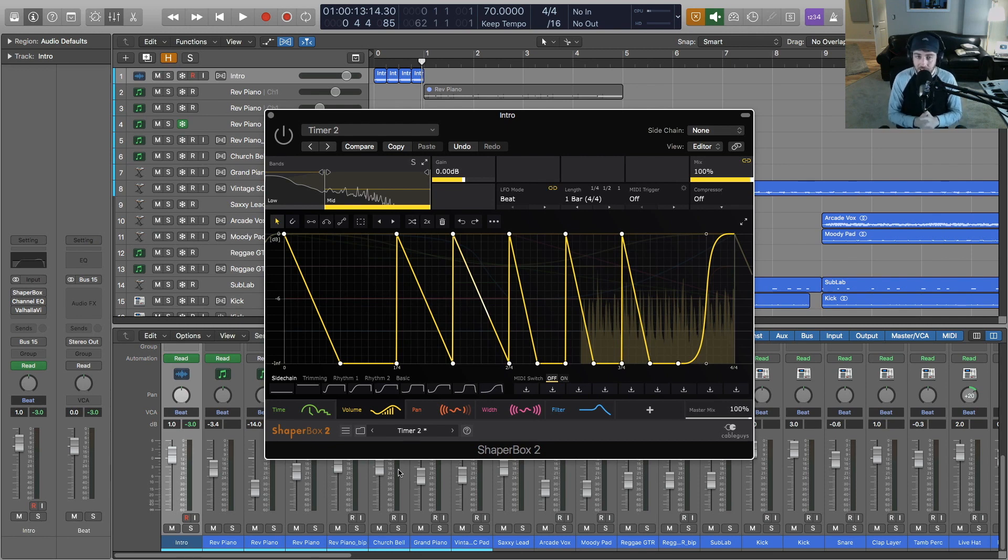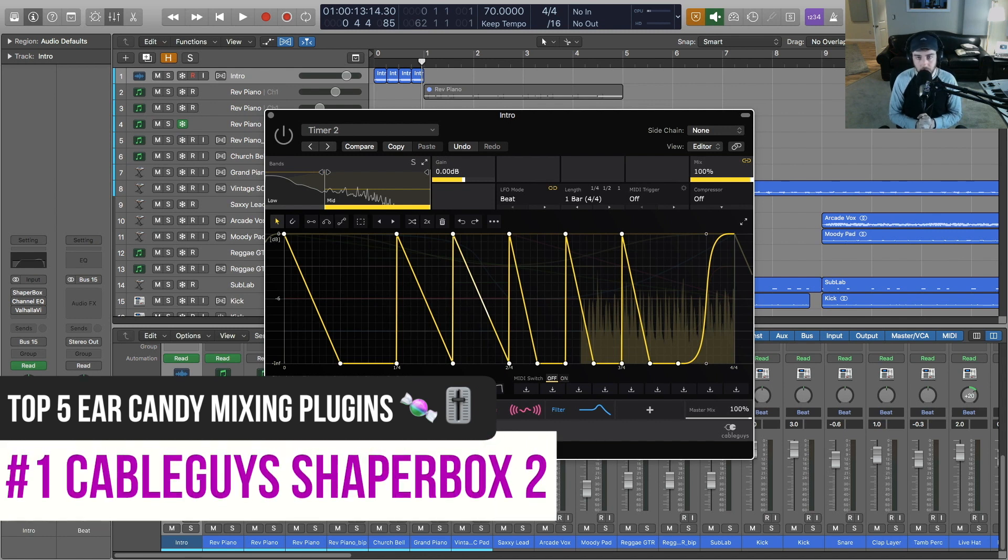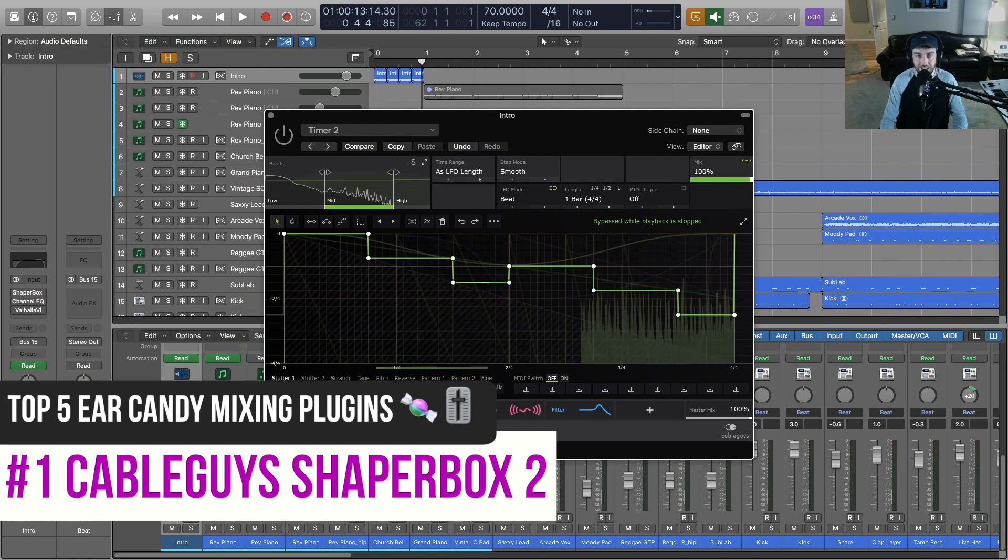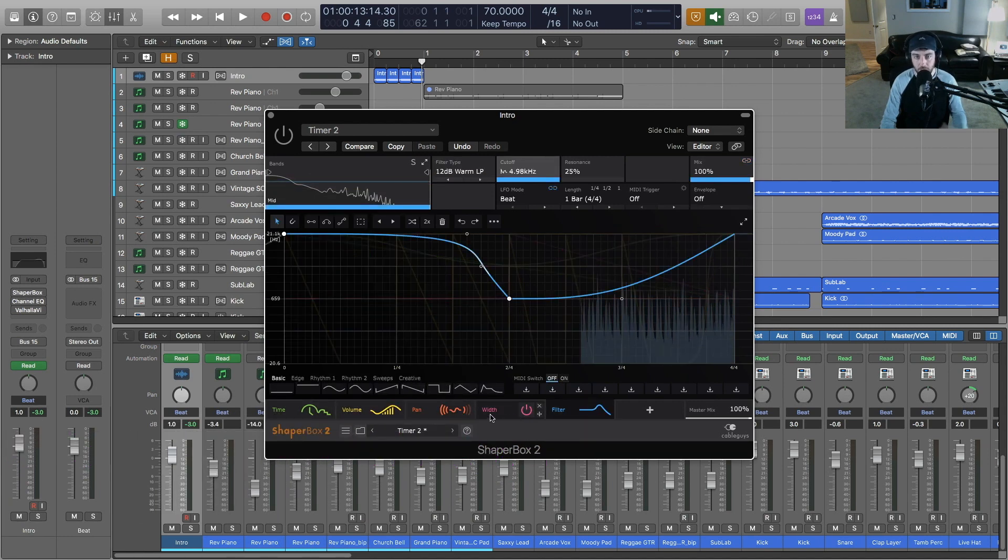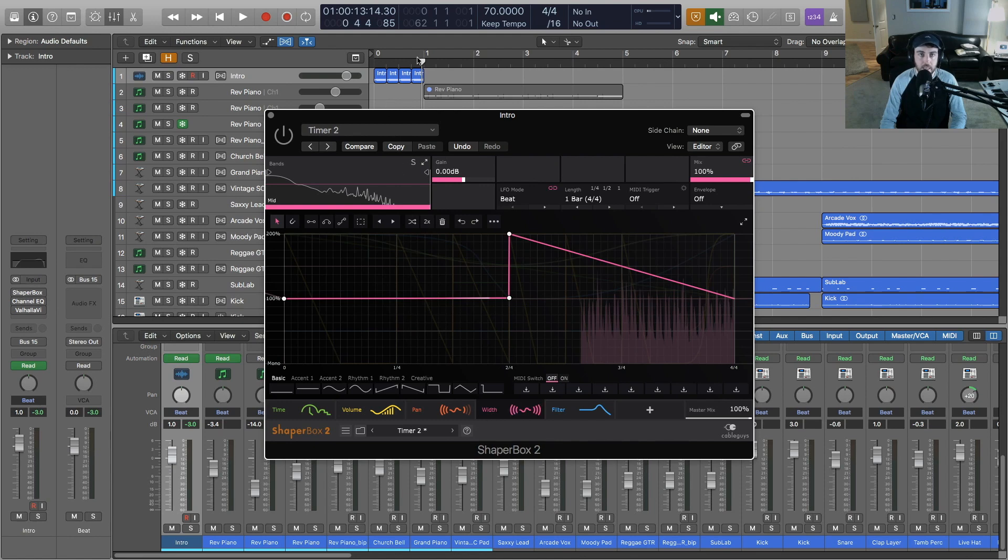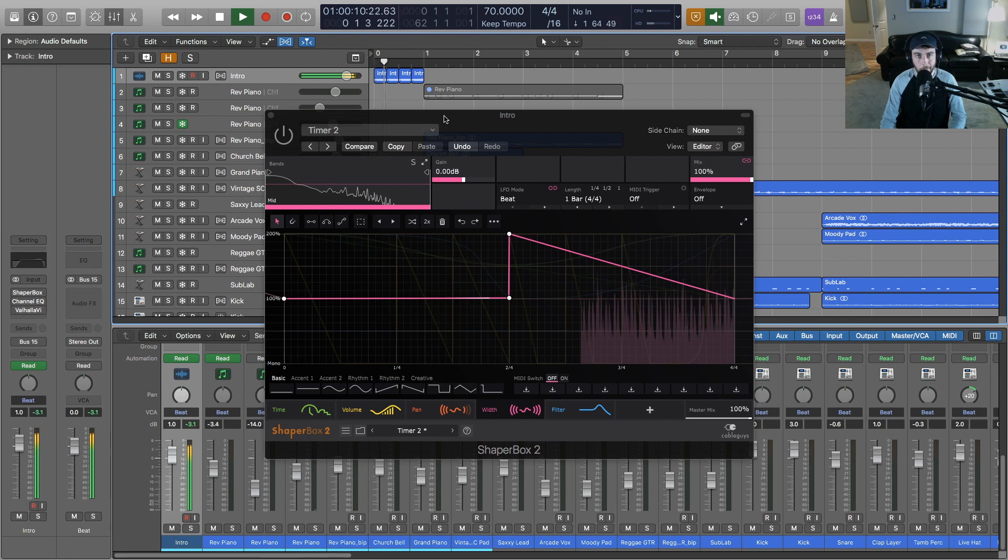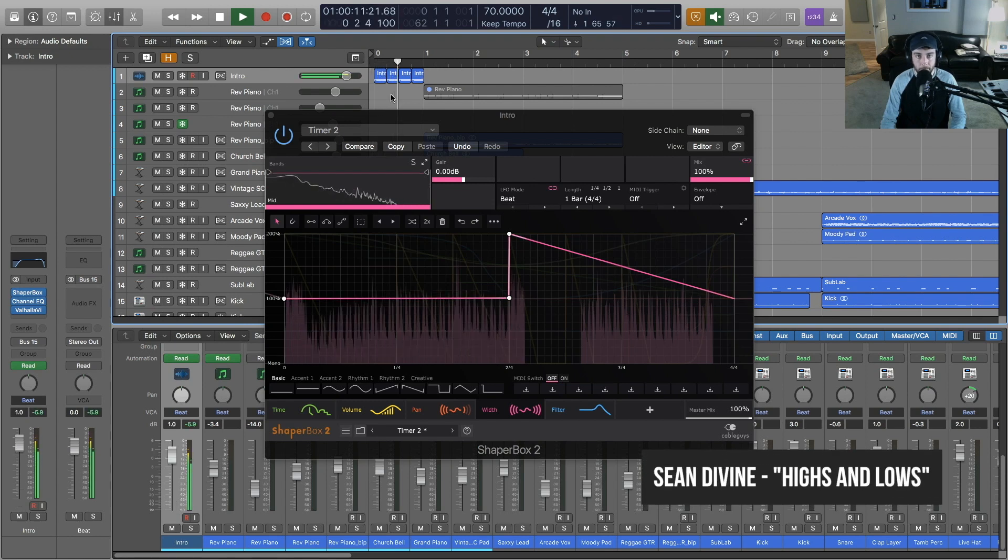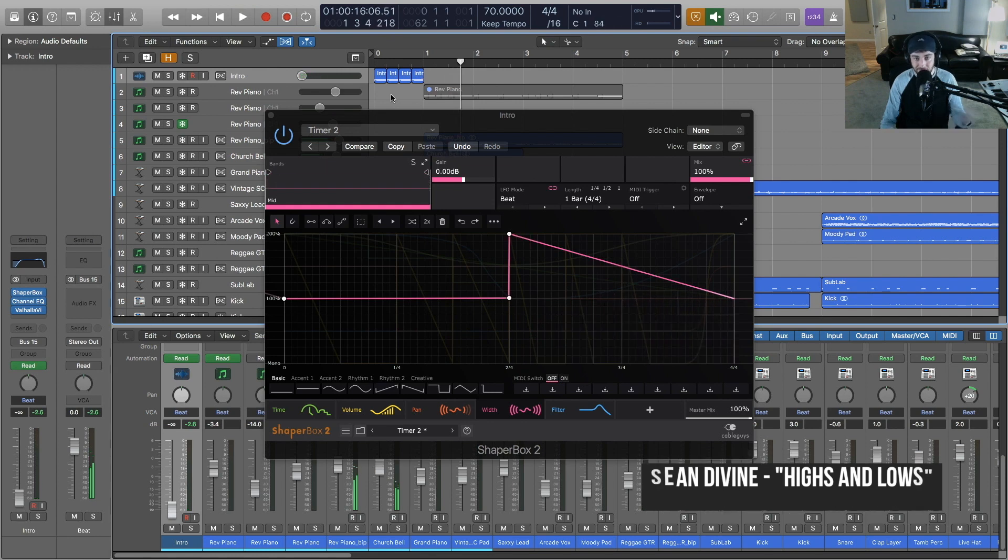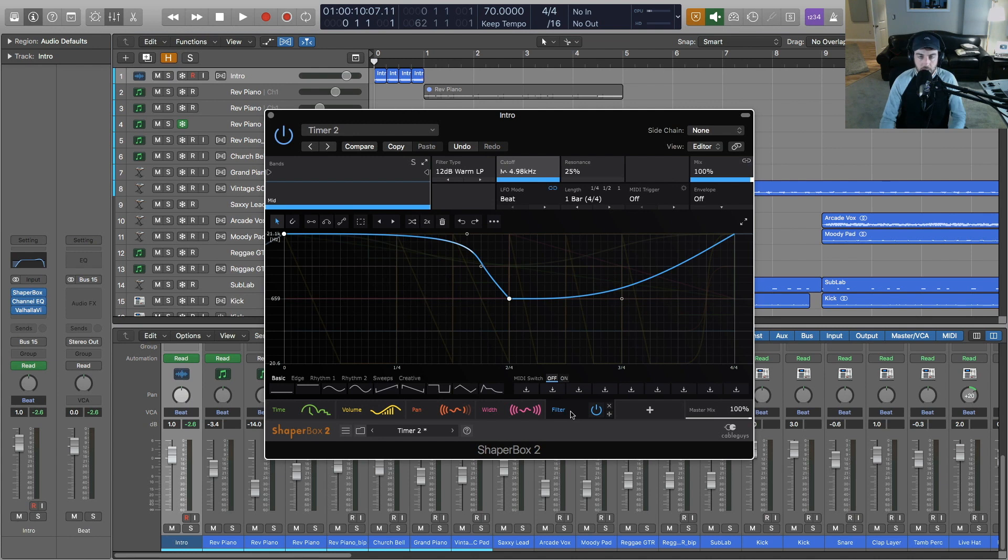The first on my list of top five mixing ear candy plugins is Shaper Box 2 from Cable Guys. This is a very very powerful plugin that provides a lot of different parameters for modulation. You've got a time module, volume, pan, width, and filter, and then you can set these up all in tandem to create some really cool effects. For this one here I actually used it in an intro for one of my songs that I released recently, and then I just did a little tape stop at the end here in Logic with the fade tool. Shaper Box does this too. [Music example plays] Pretty cool, right?